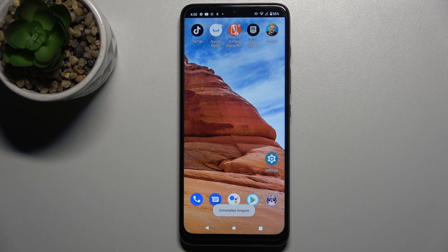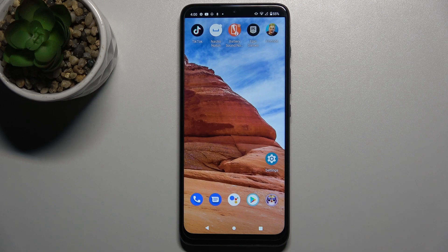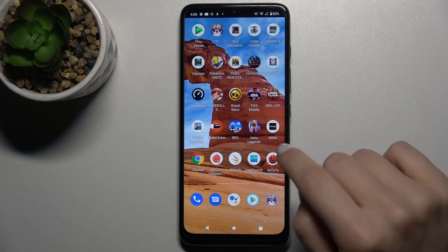Welcome. Today in front of me is the Motorola Moto G50, and I'll show you how to change the icon shape on this device.